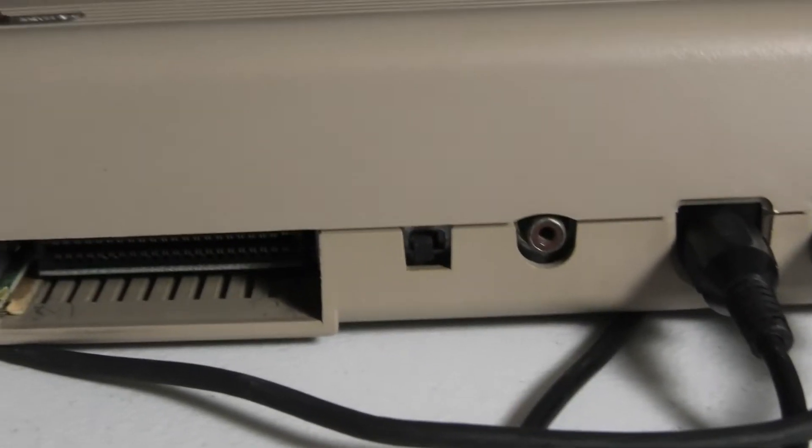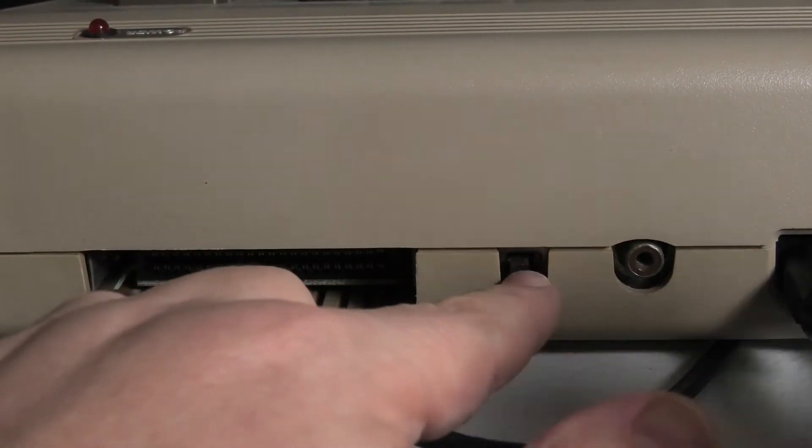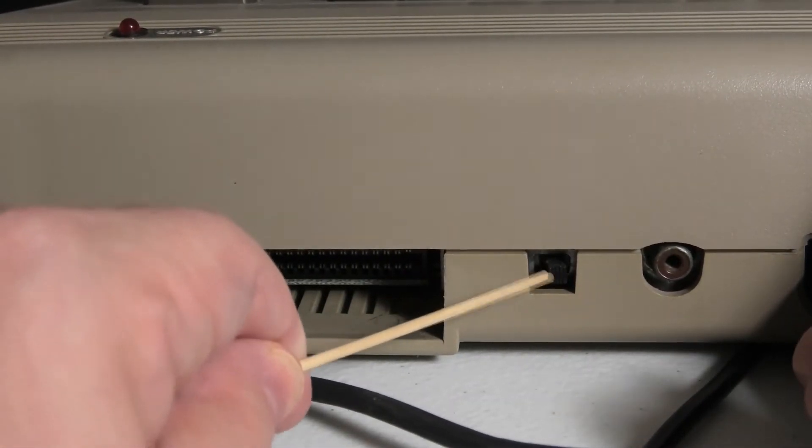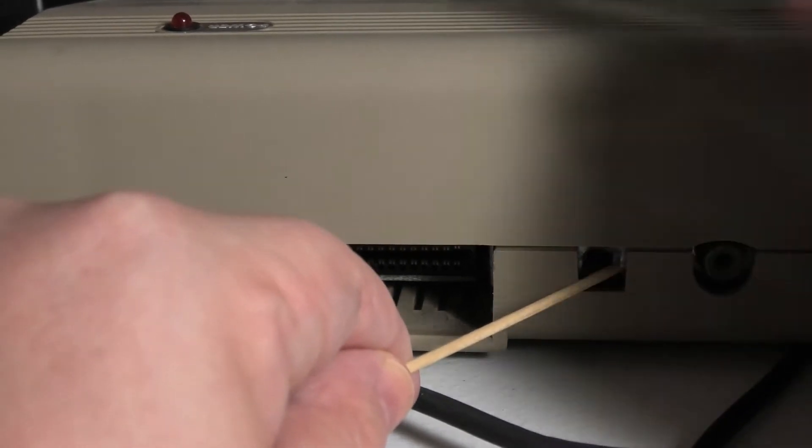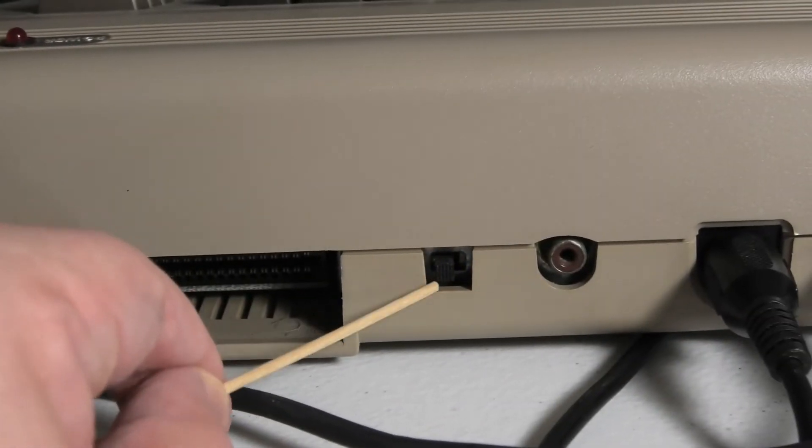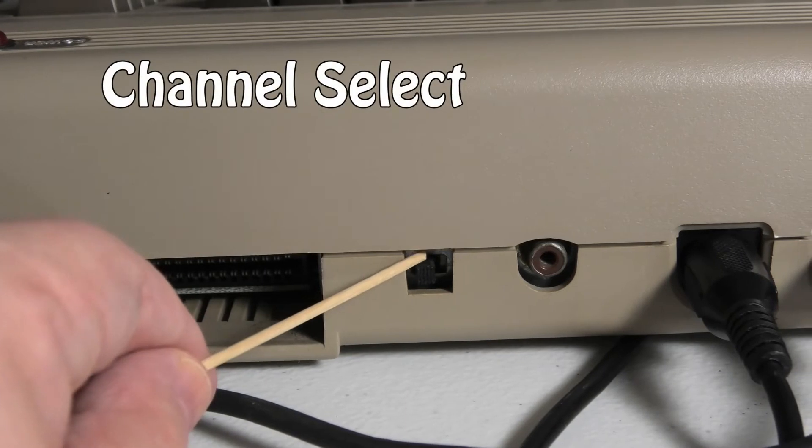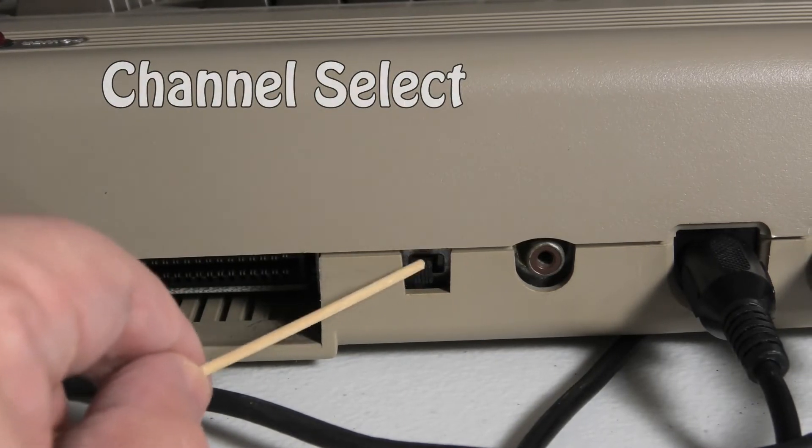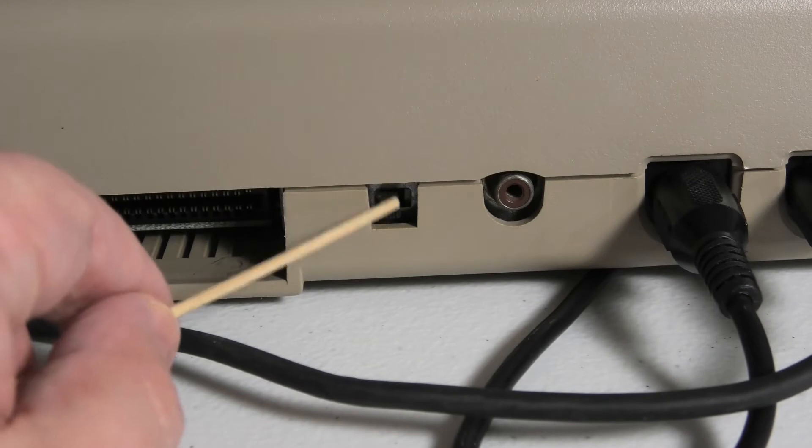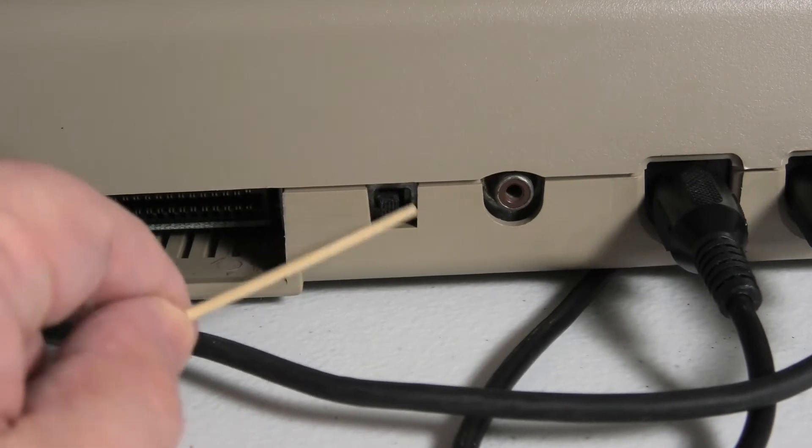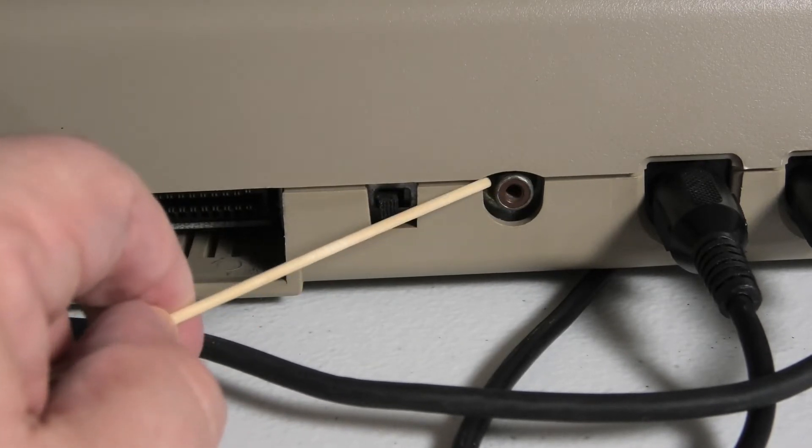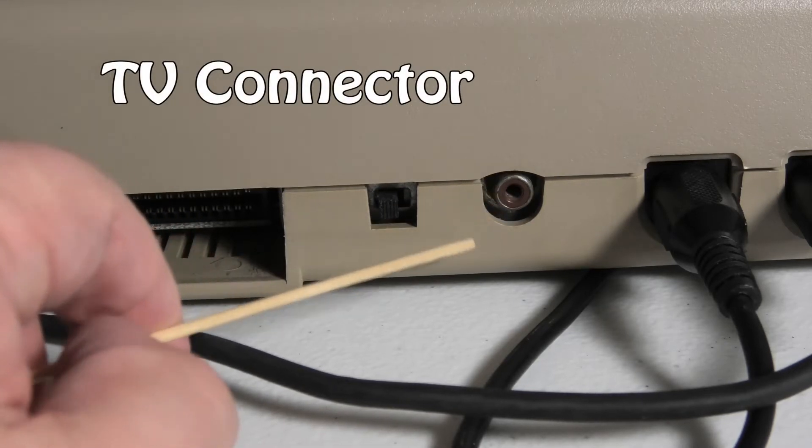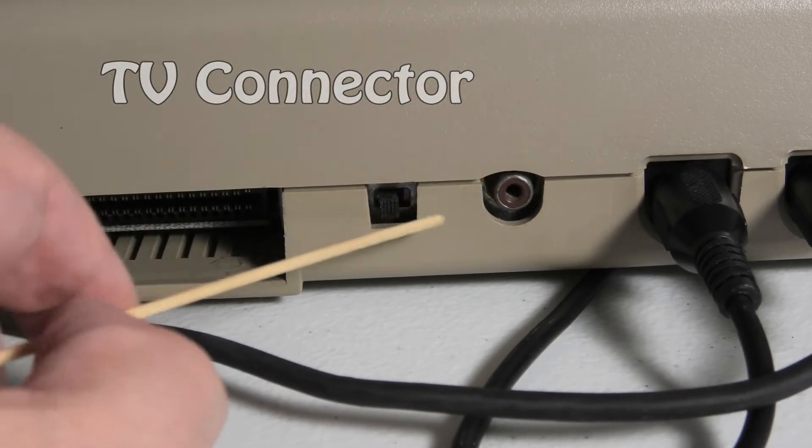Next, next to the cartridge port, we have this little switch. Do you know what this is for? That was your channel select from channel three, channel four. Remember the old Atari 2600? You could select what channel it was on. But this and this port here was your TV video out. So these two would kind of go together.